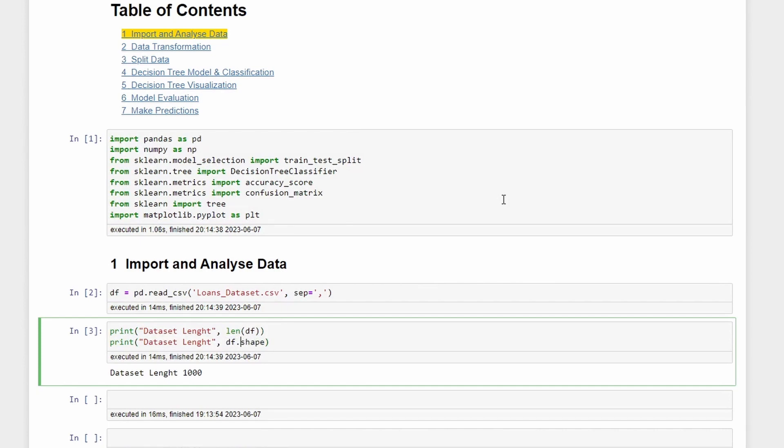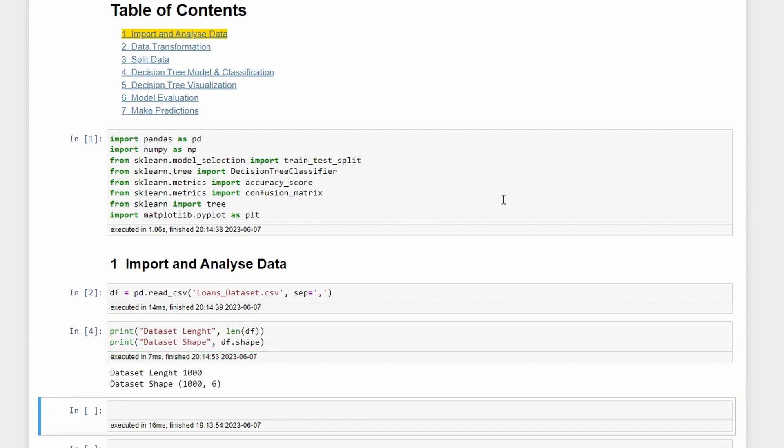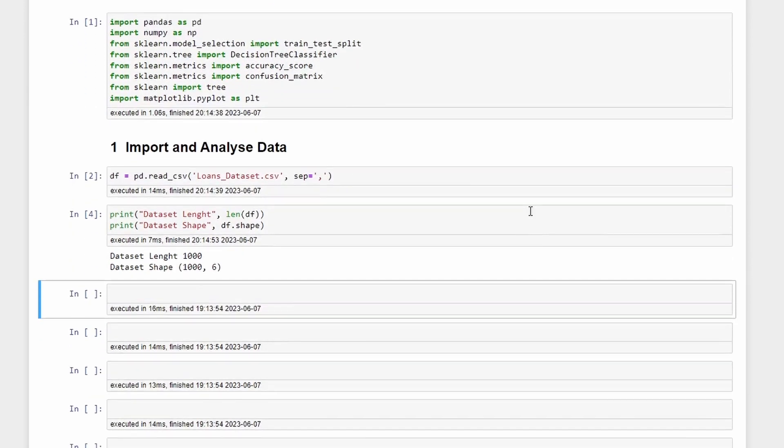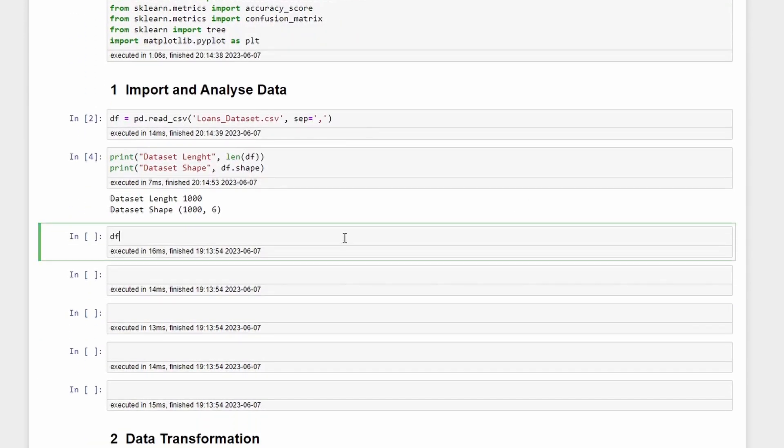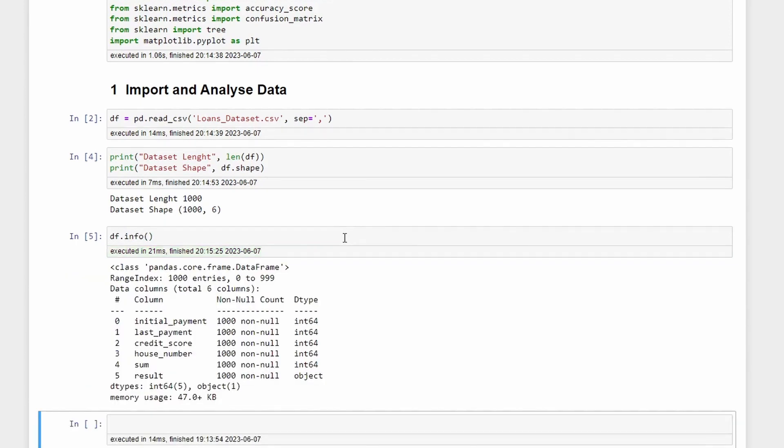Create shape, and here besides the 1000 rows we also have six columns. We can also take a look at df.info. We can see that we have initial_payment, last_payment, credit_score, house_number, sum, and result. They are all integers besides the result which is an object and will be the target variable.